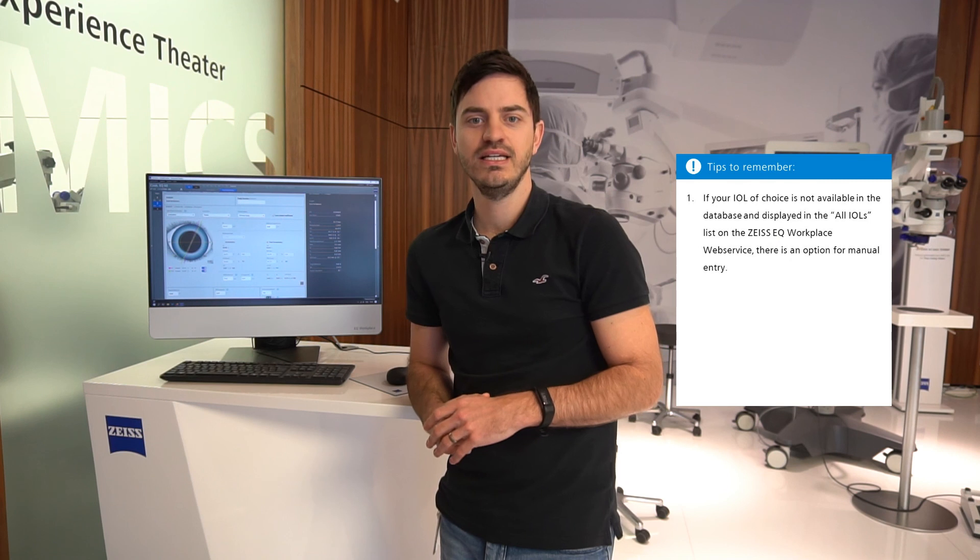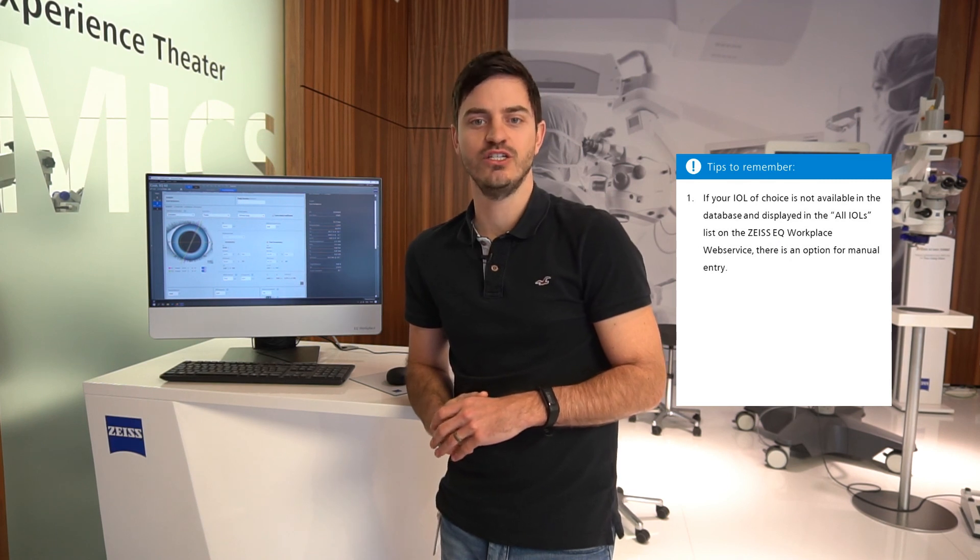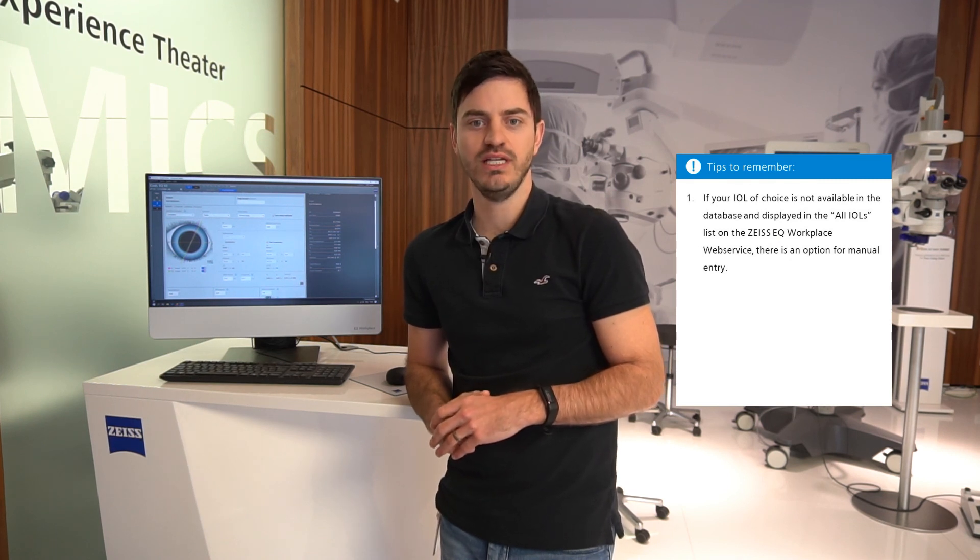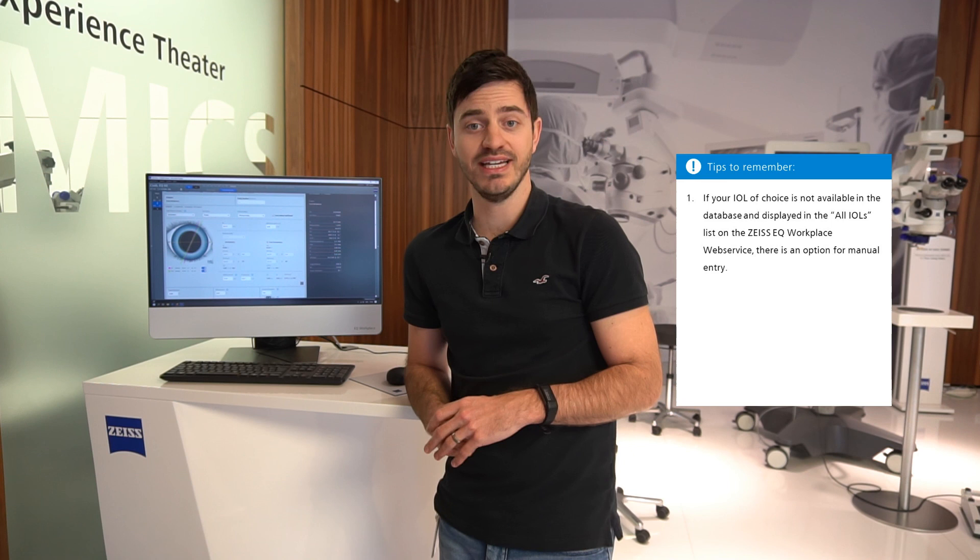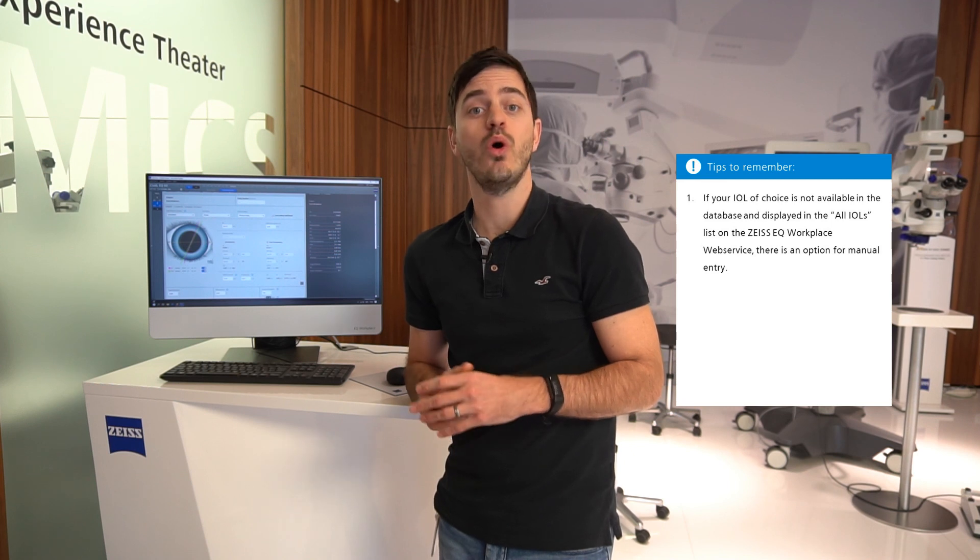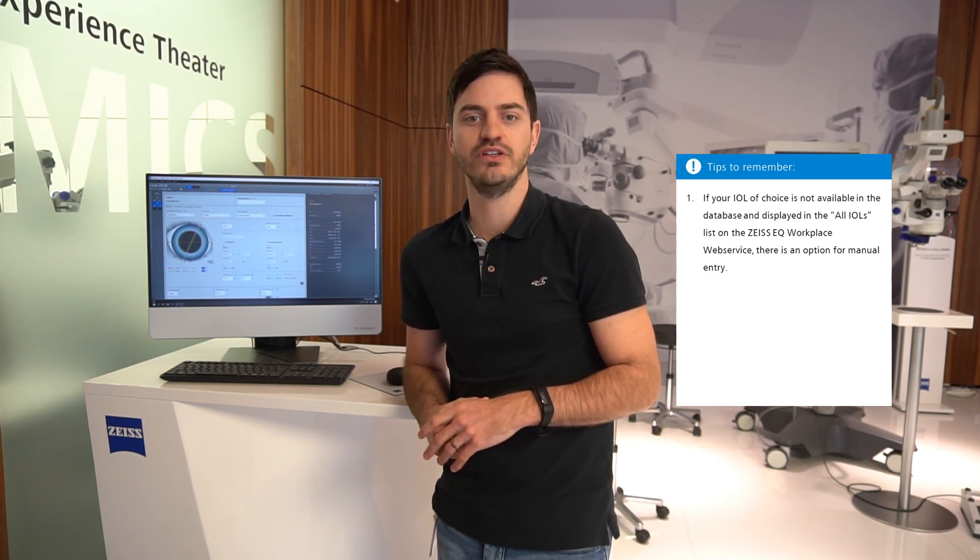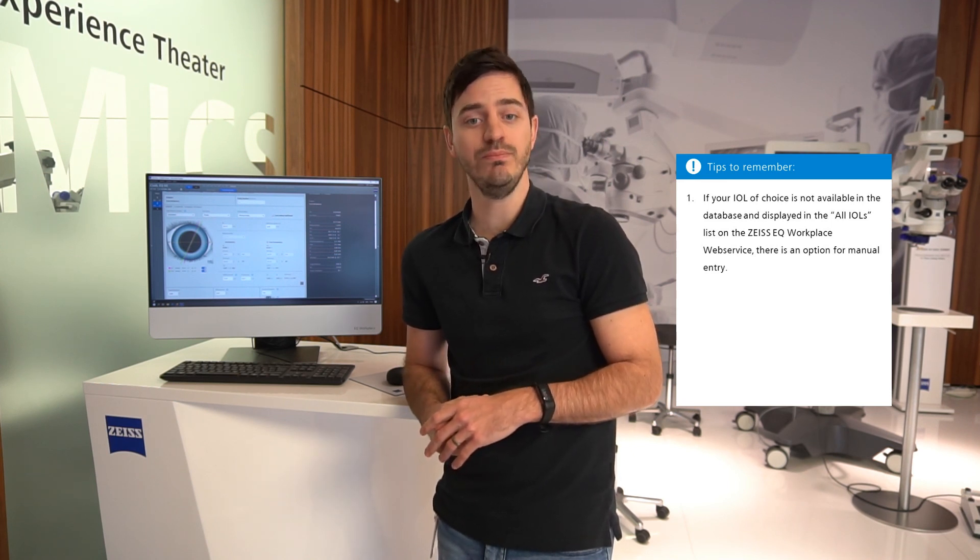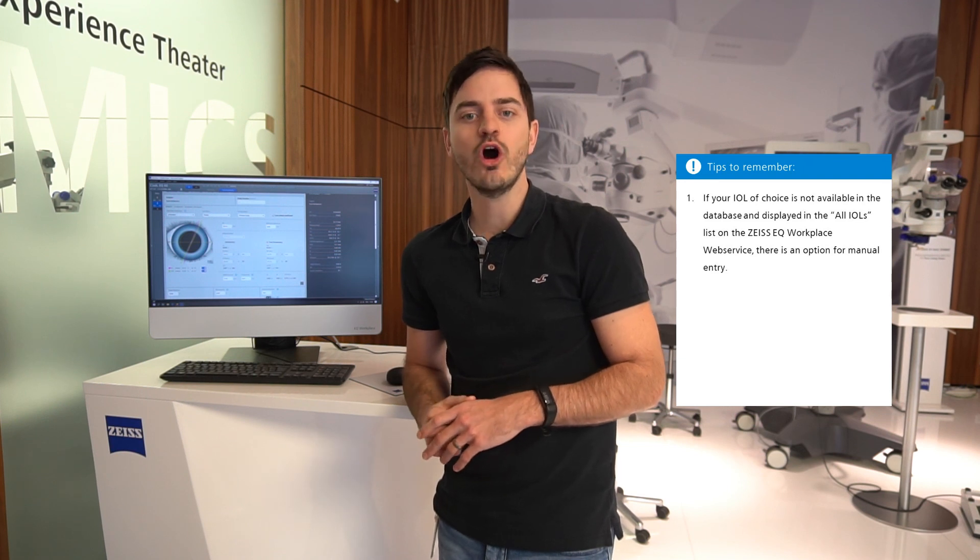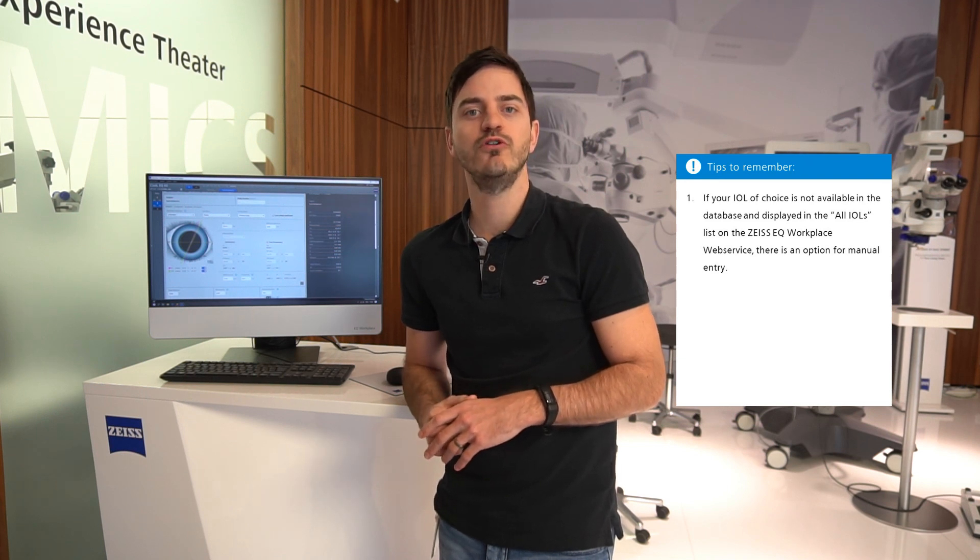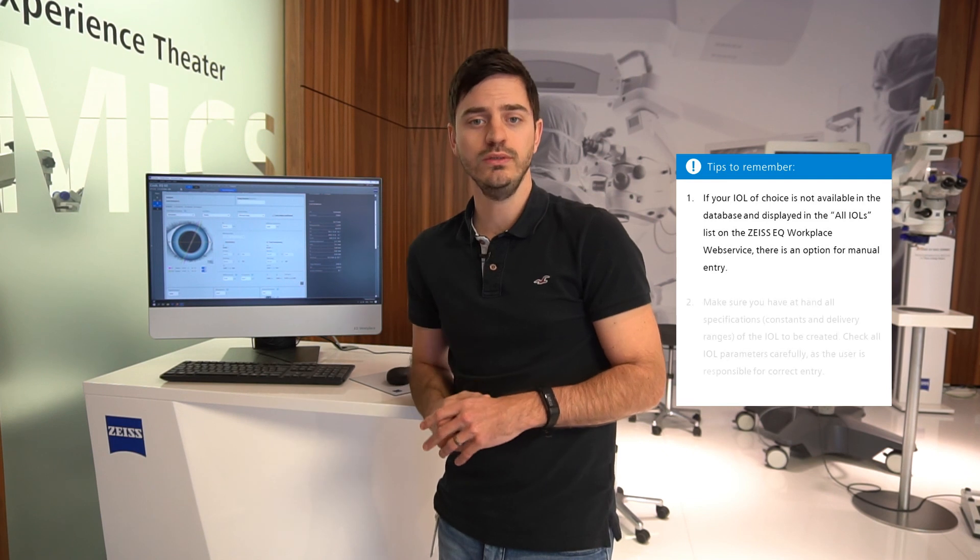One, if your IOL of choice is not available in the database and displayed in the All IOLs list on the Zeiss EQ Workplace web service, there is an option for manual entry.